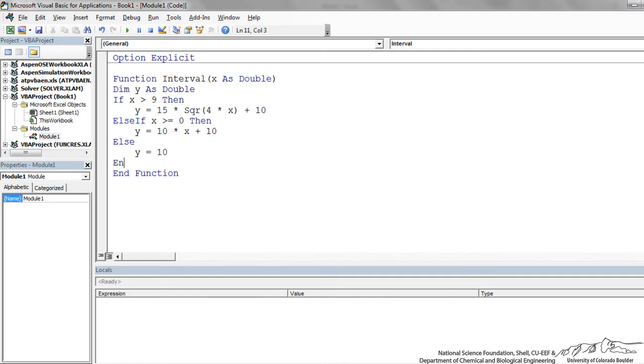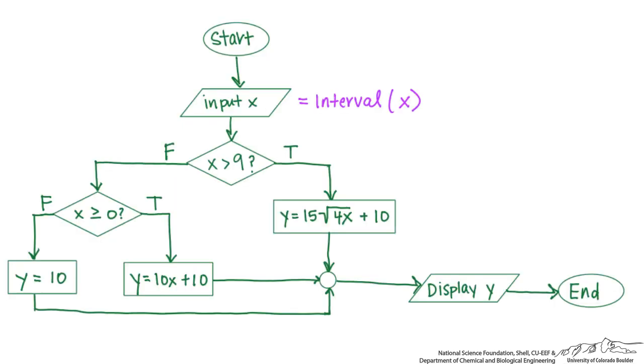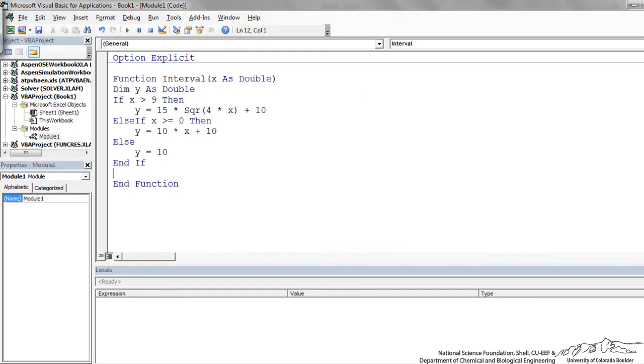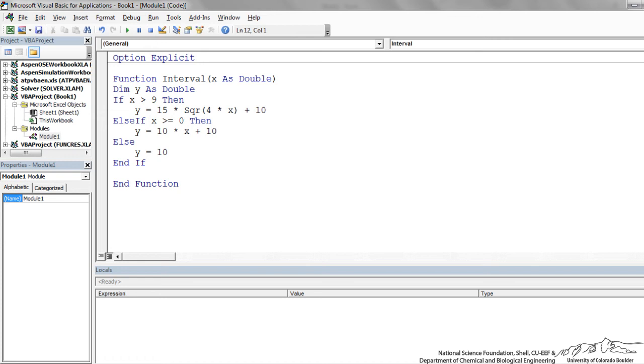All if statements need an end if. So we have to end if. And now we are back. This is the end if. This junction here, that's our end if. And now the last thing we need to do is display this before we terminate. So to display the output of the function is always the name of the function. That's what's going to be placed into the cell in Excel. So I'm just going to say interval equal y.